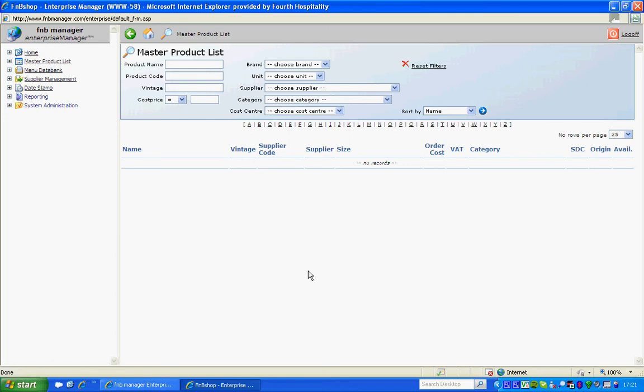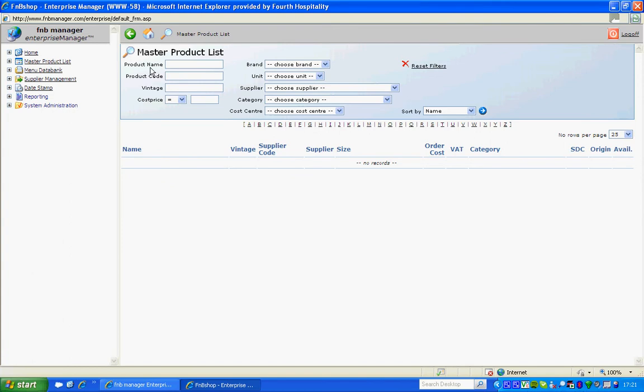Before creating a new product in F&B, it's worth checking to make sure that product doesn't already exist. To search for it, click on Master Product List and then in the product name area, you can type in a few letters from that product name and enter.